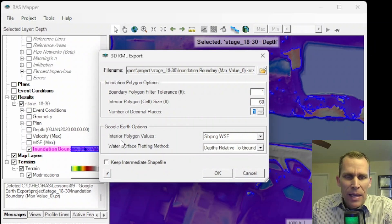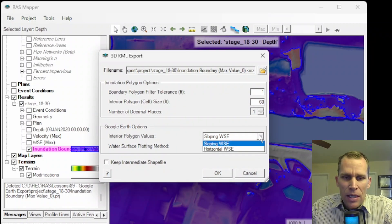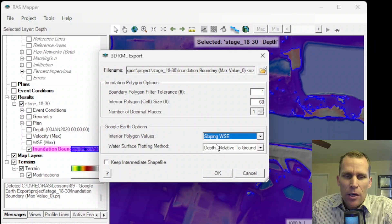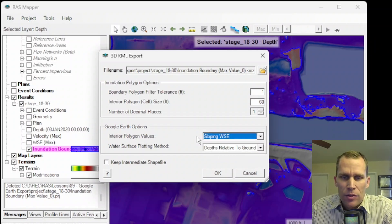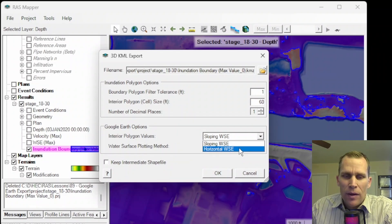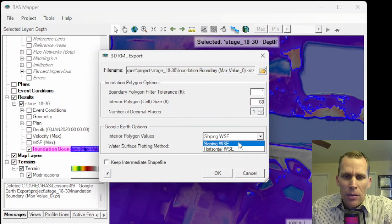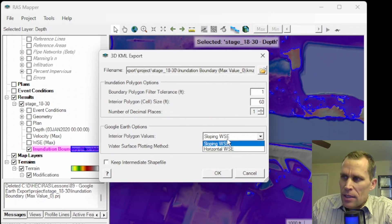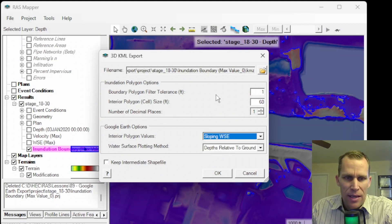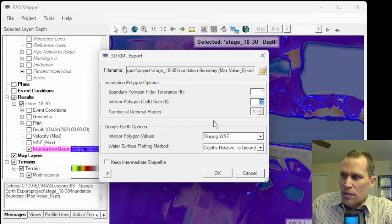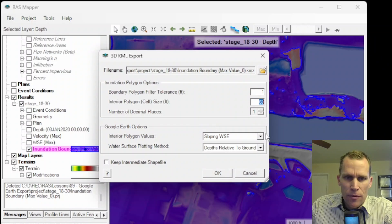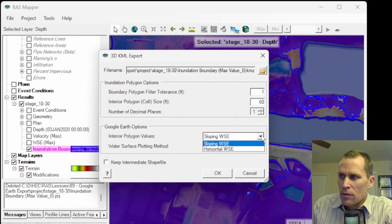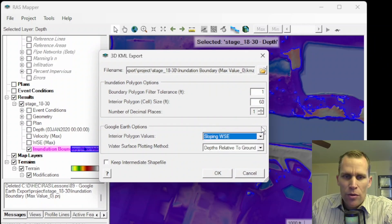All right. Down here, we have interior polygon values and the options are sloping or horizontal. I would definitely go with sloping. It looks better for visualization. Horizontal will provide somewhat of a stair stepping look where each cell has the exact same elevation, and these cell sizes are 60 feet by 60 feet, whereas the sloping water surface elevation option here, which is the default, just provides a more smoother natural look.